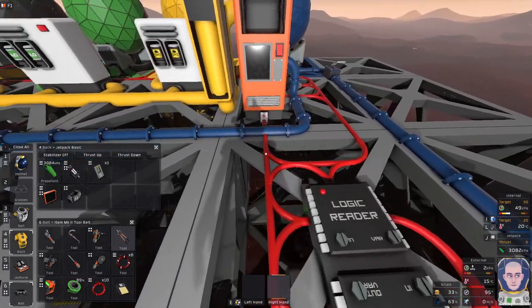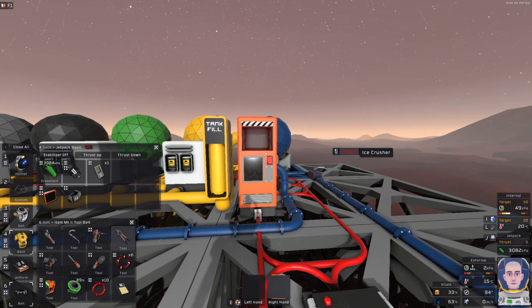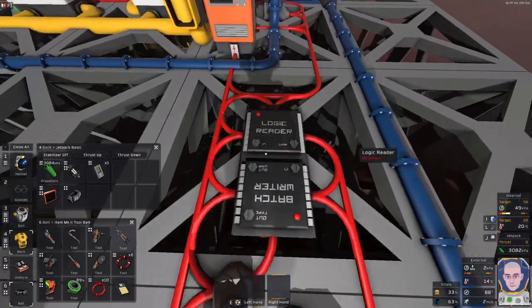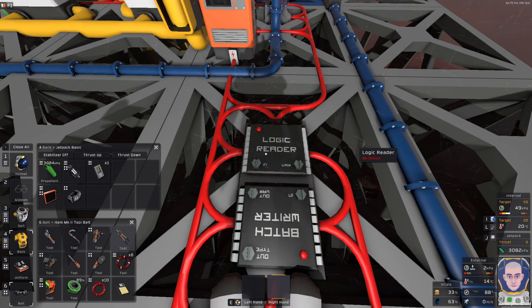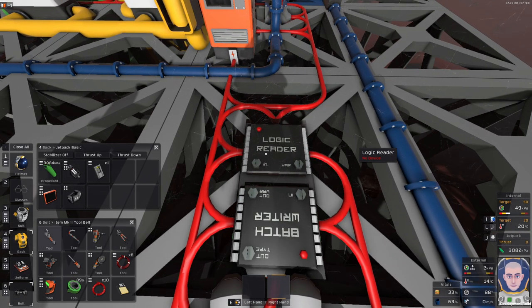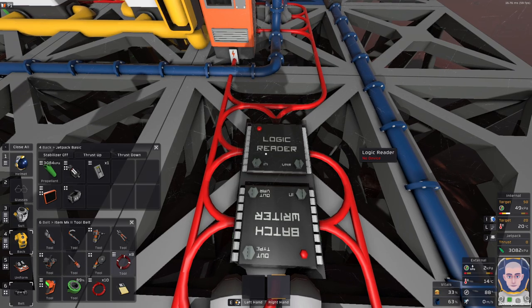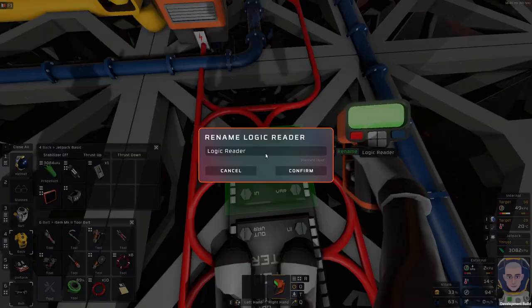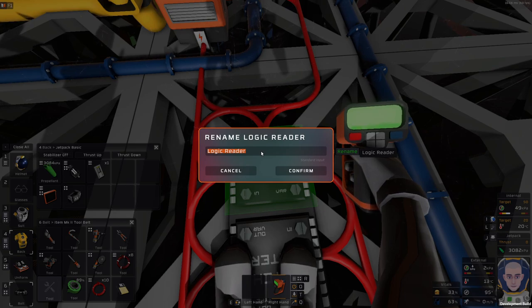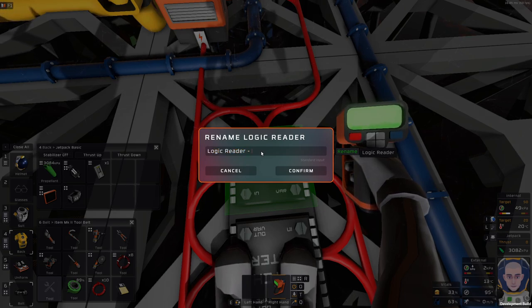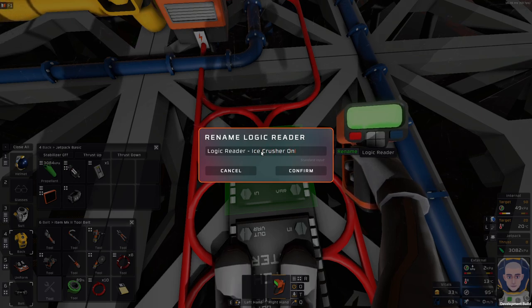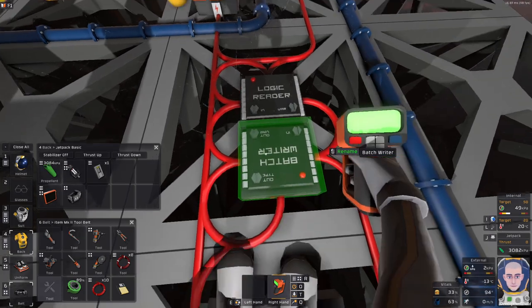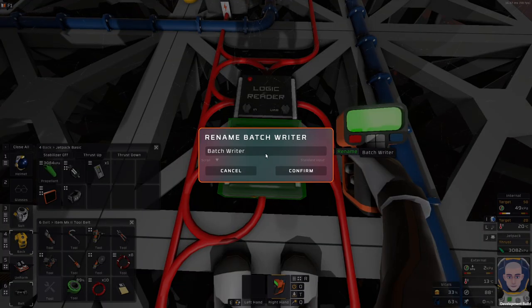So now I want to be taking the labeling tool. We have the ice crusher here, so I'm going to be taking out my labeling tool. Okay. And I'm going to rename this logic reader. I always like to have the name component first because then I know what it is. And then ice crusher on. So this basically tells me that I'm monitoring if the ice crusher is on.